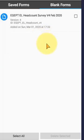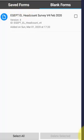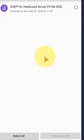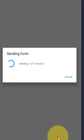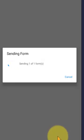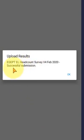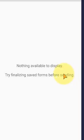Now we come to Send Finalized Form. Maybe you have hundreds of forms here - just select all and send them to the server. It will automatically send them to the server. A message will appear: 'Successful submission - your form is submitted to the server.'